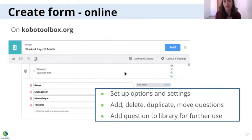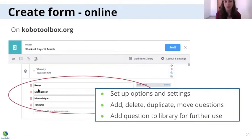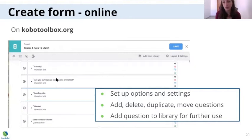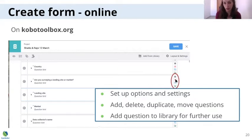Once you have your question name and type, you can work on adding options and changing the settings. For example, for a country question, you can add options like Kenya, Madagascar, Mozambique, Tanzania, add more, or delete them. There are tools to change the settings. You can also delete questions, duplicate them, move them, and add questions to the library. The gray button is settings, the red one deletes the question, the blue one duplicates it, and the last one adds the question to the library.